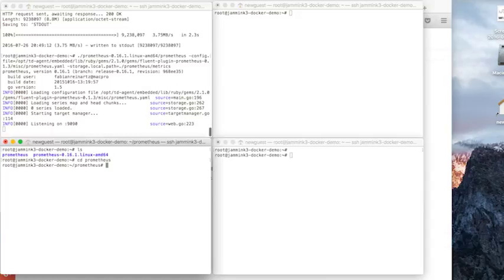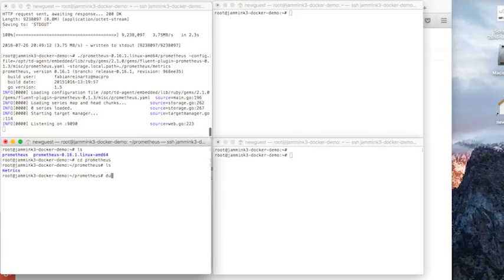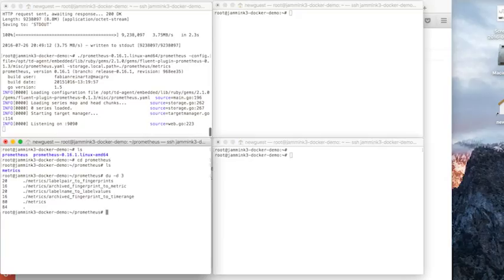So let's just go into the Prometheus directory and look around. Prometheus is primarily for making metrics, or that's at least what it's best known for.